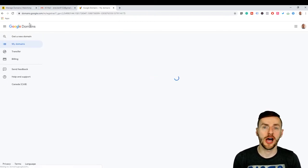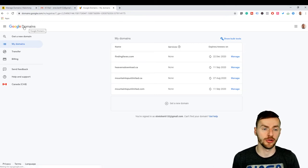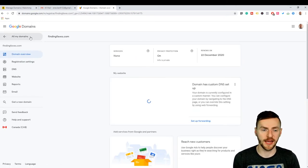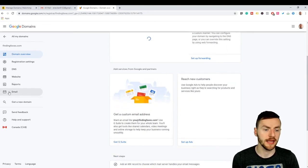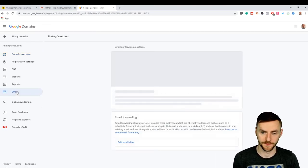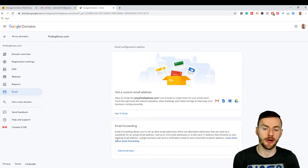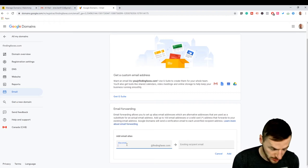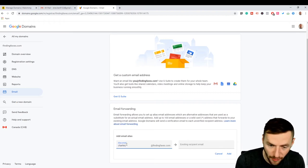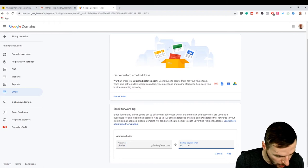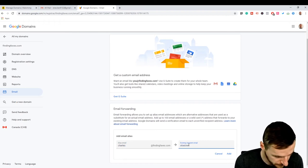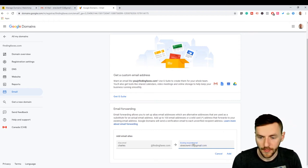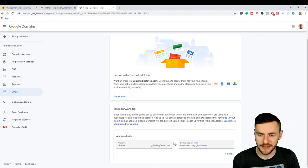So first off for me, I'm coming over to Google domains, then you got to pick a domain. I'm going to pick finding faves, that's one of the ones that I just made. Then you want to come down here and click on email, and now you have to do email forwarding, you add an email alias. So what do I want my name to be? I'll just put my regular name and then I want to forward it to my old pre-existing account. Okay, so let's add that.